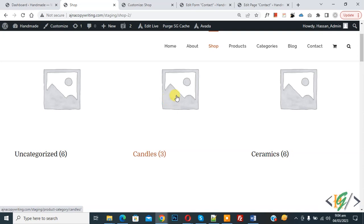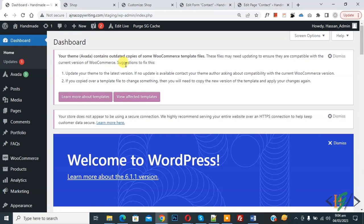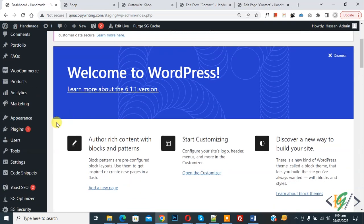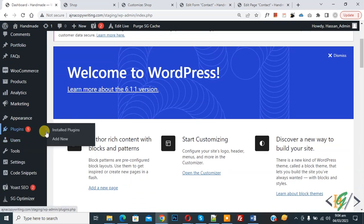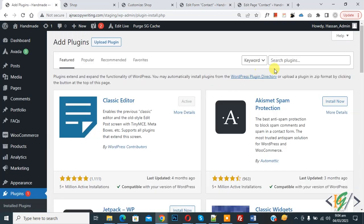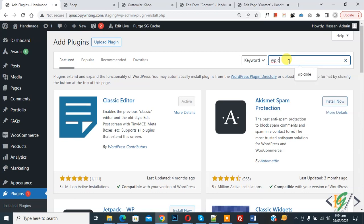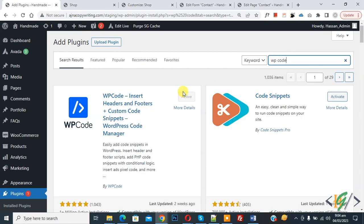On the shop page you can see the categories with images, so we are going to hide them. Go to the dashboard and scroll down on the left side — you will see Plugins, so click on Add New. Inside the plugin search, write 'WP Code'.